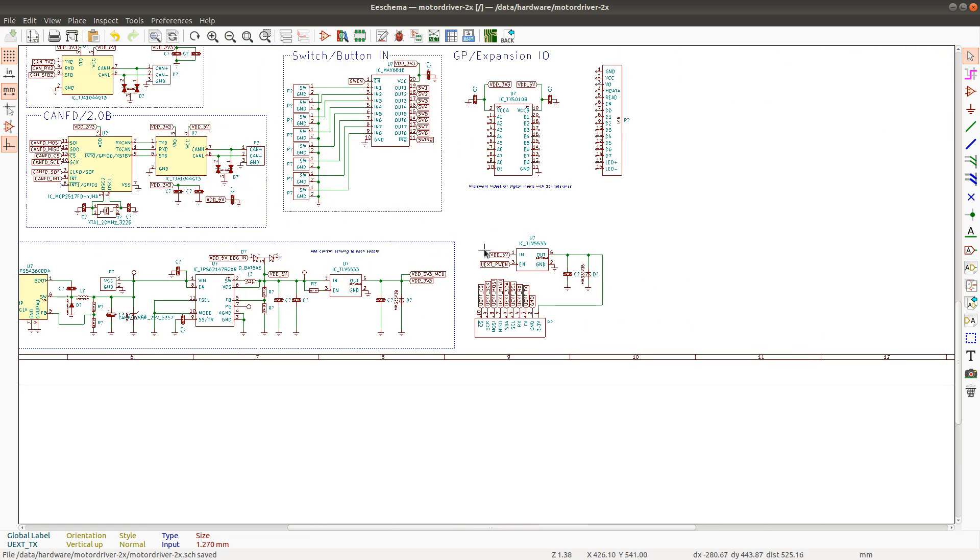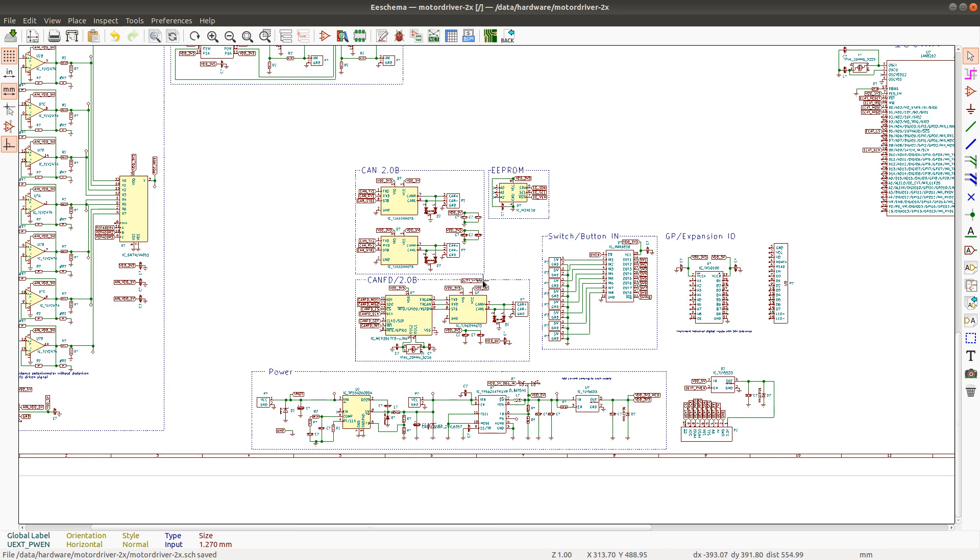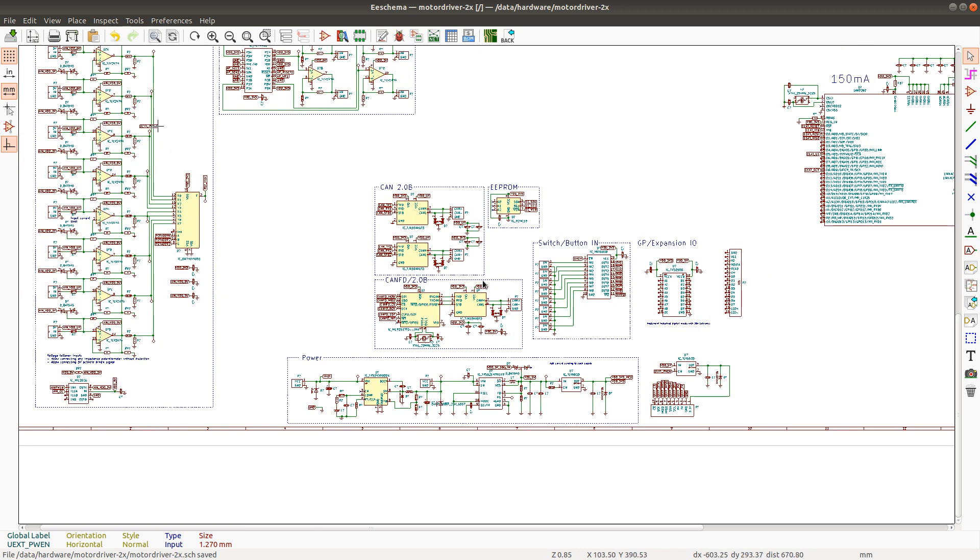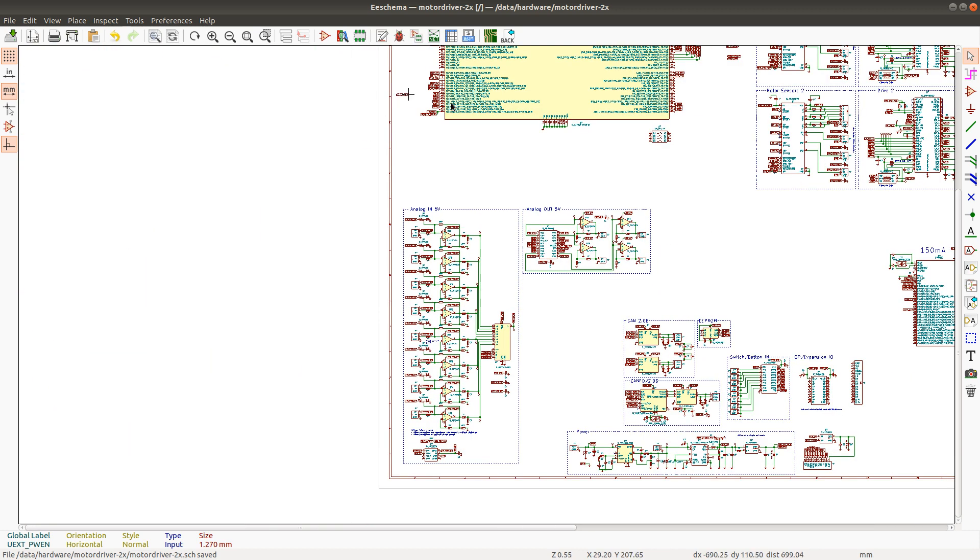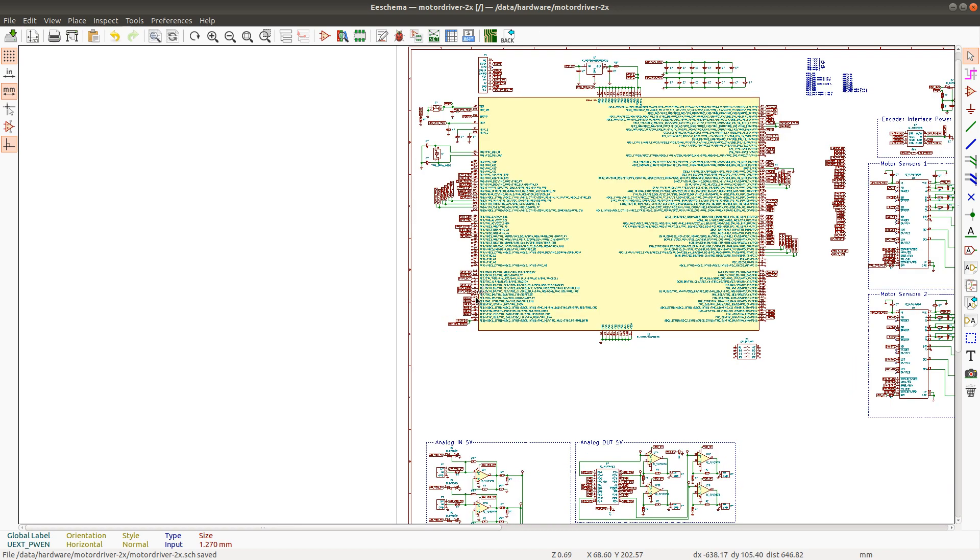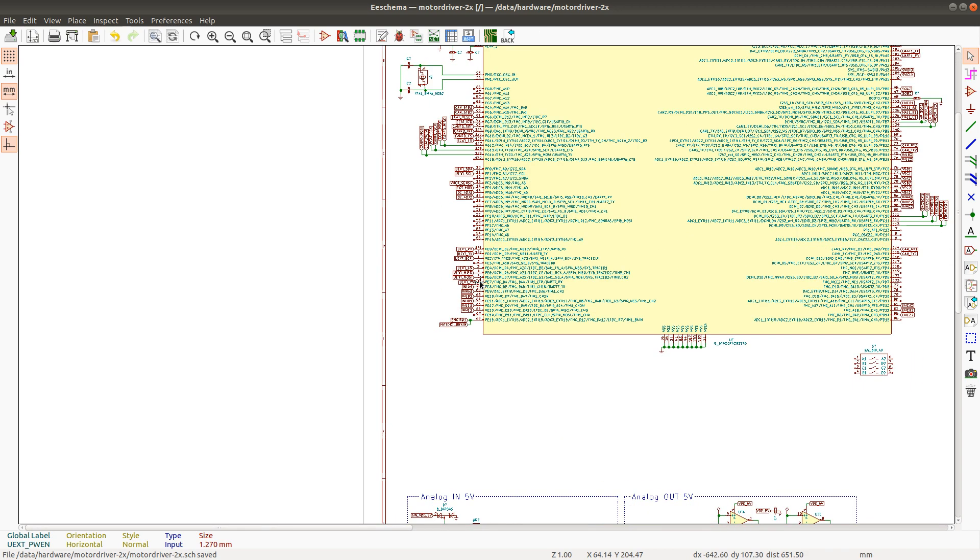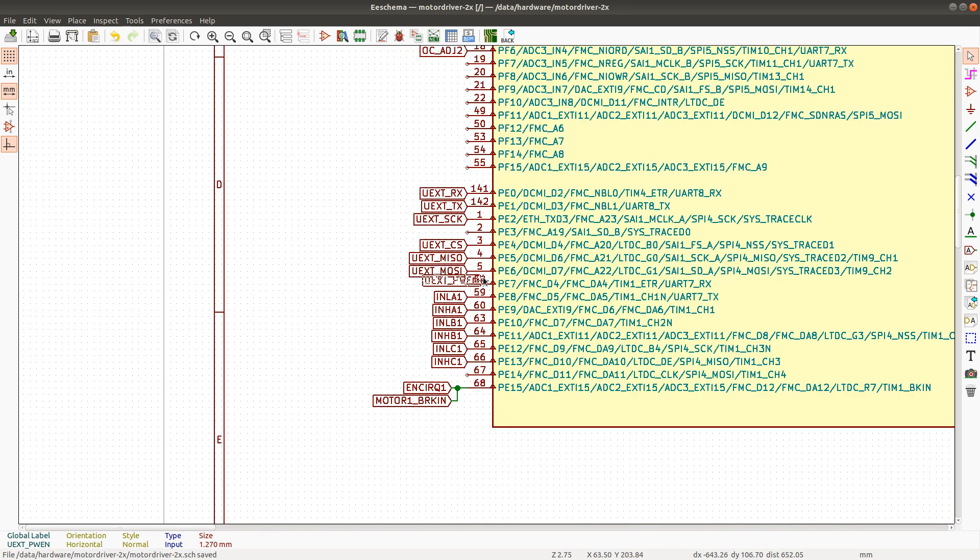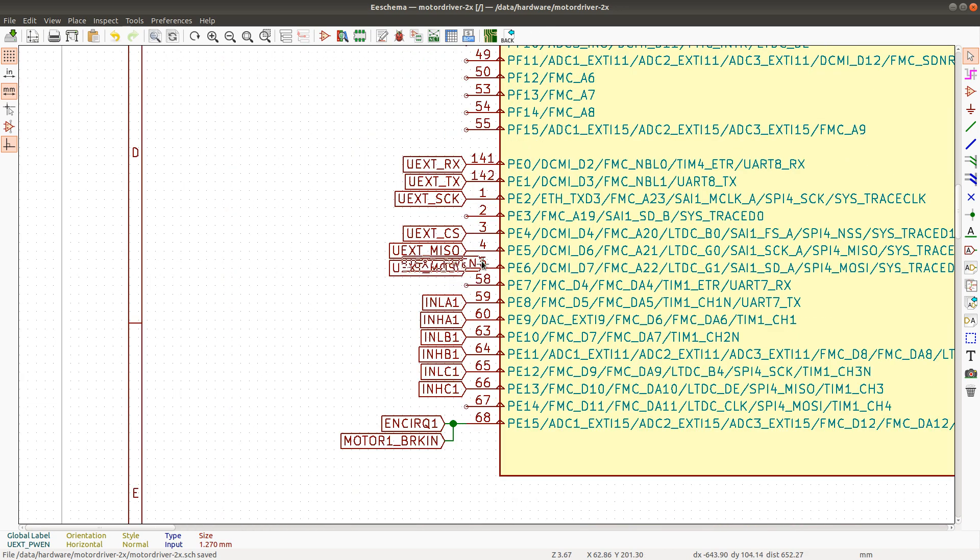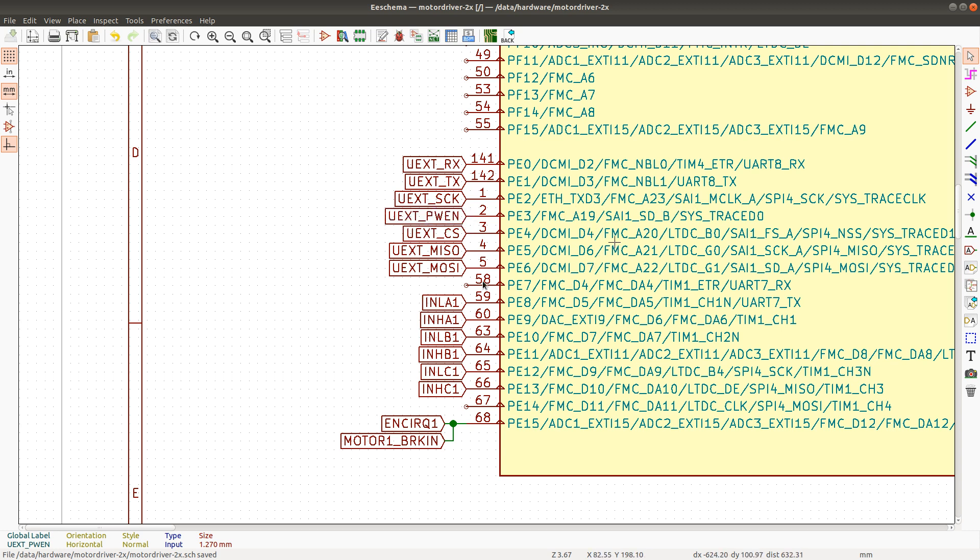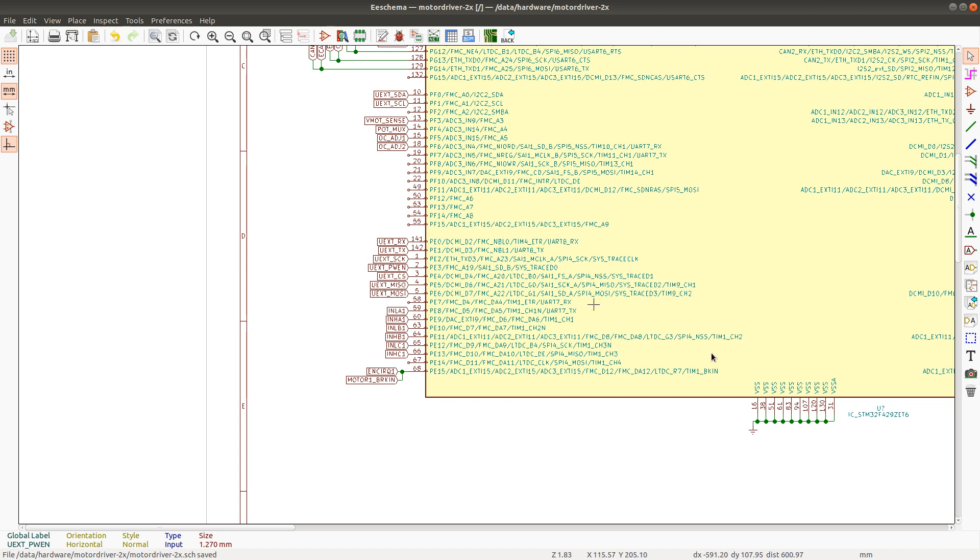And of course I have to also add the power. Yes. The power enable signal. The power enable signal can go to PE3. And that's it. Alright. So I'm done for today. Thanks for watching.